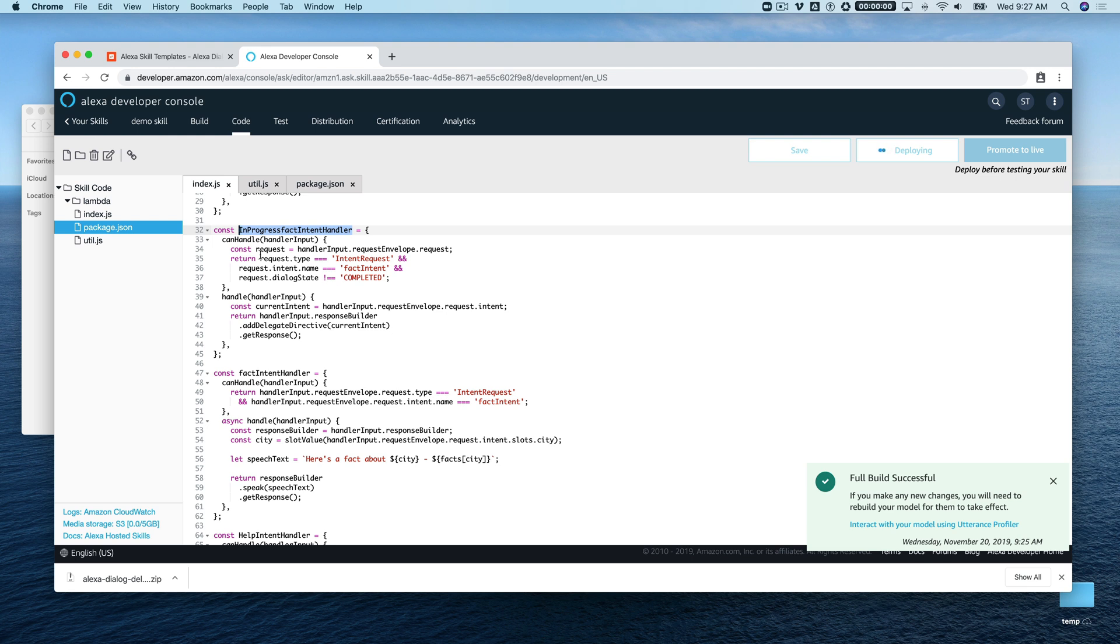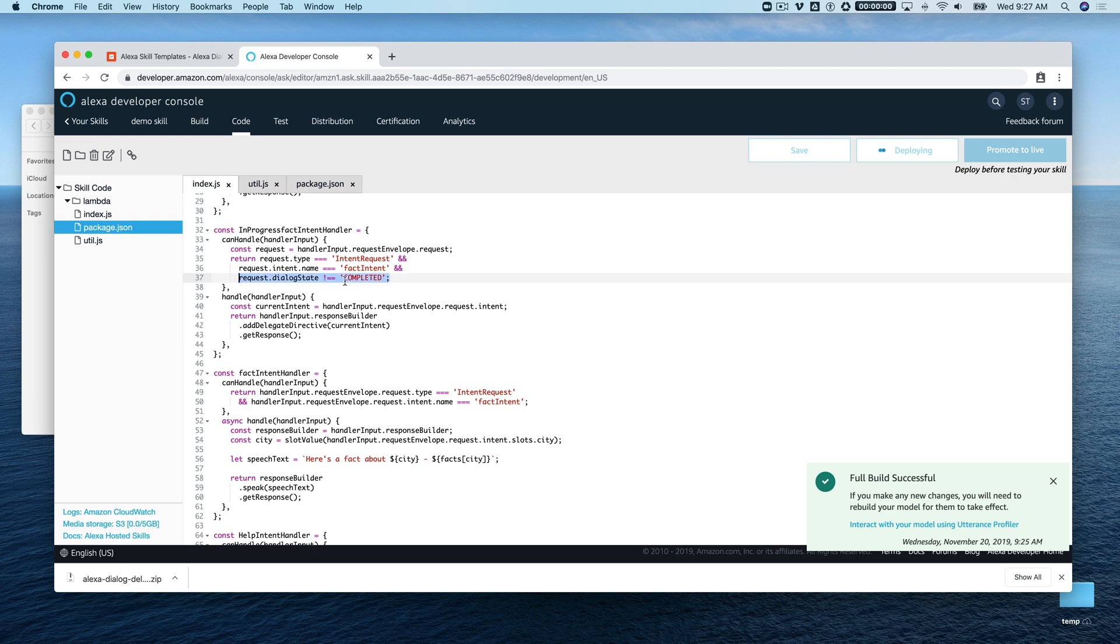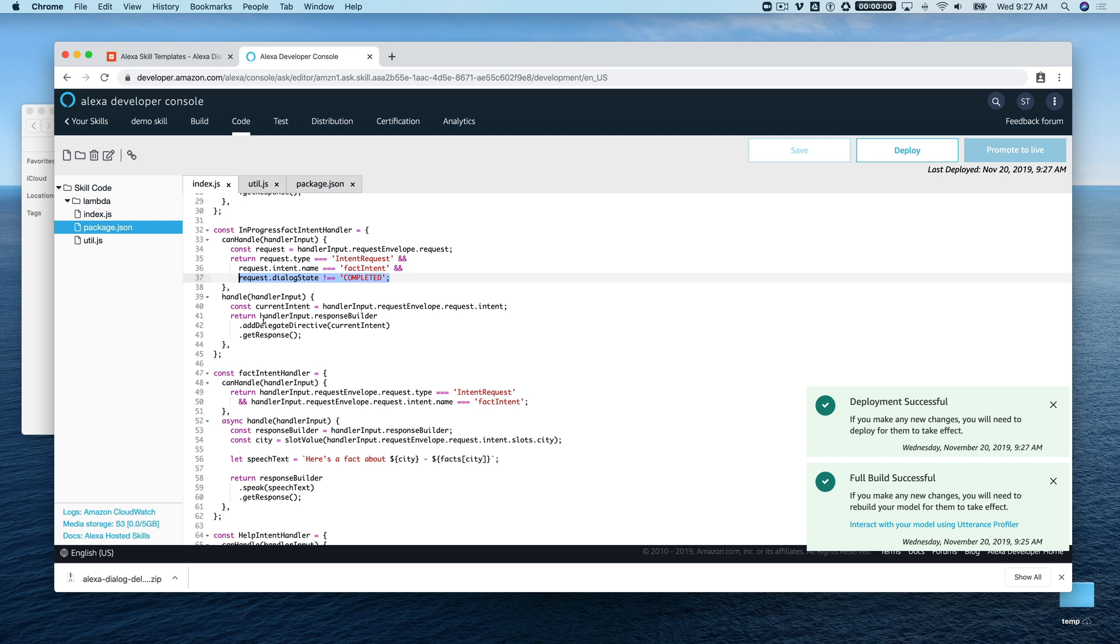You can see this fact intent handler here is looking for an intent request where the intent name is the fact intent. That's the same up here also, except it's also qualifying that with whether or not the dialogue state is completed. If it's not completed, then what's going to happen is it's going to delegate back to that current intent, so it's going to keep passing the control back to the Alexa service to decide what the next step is.